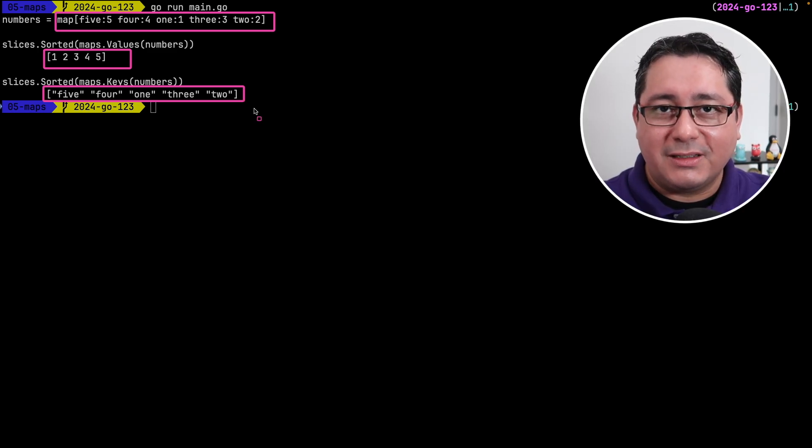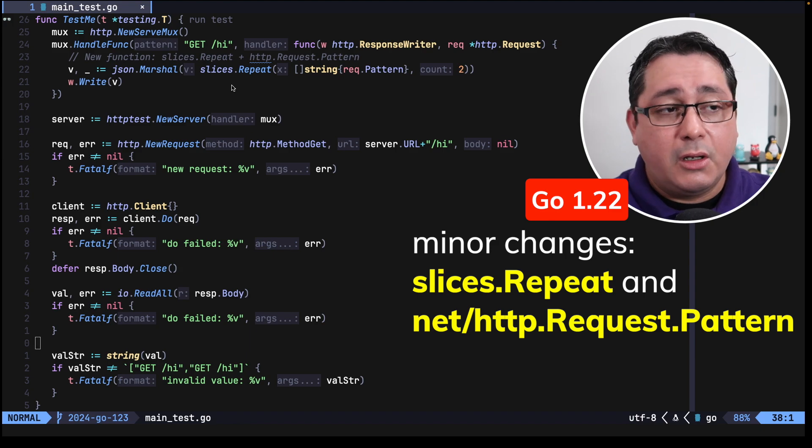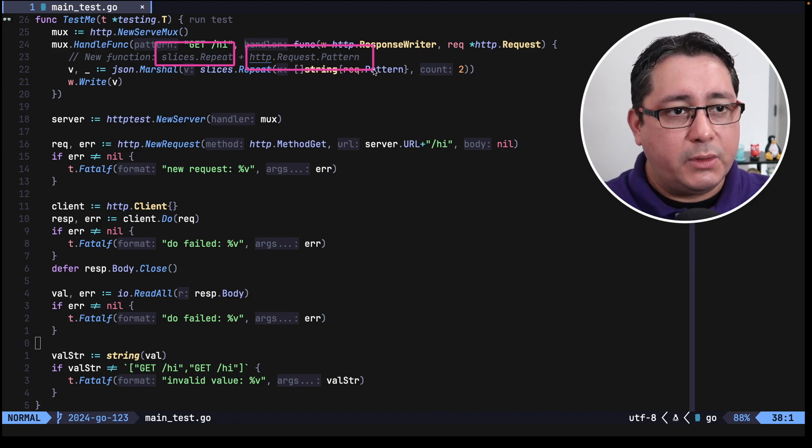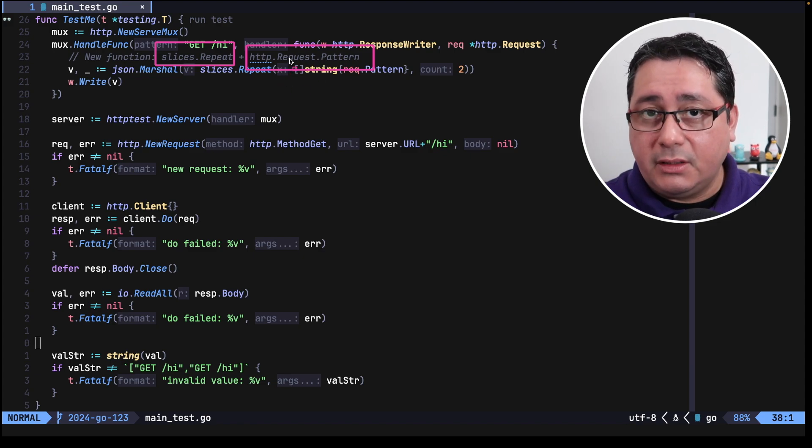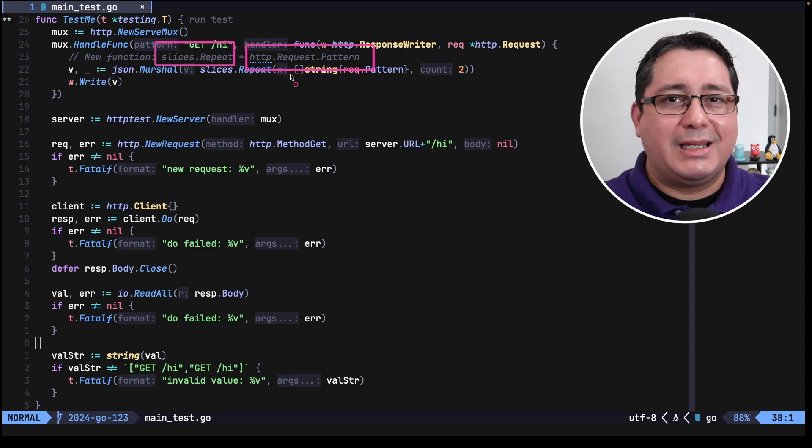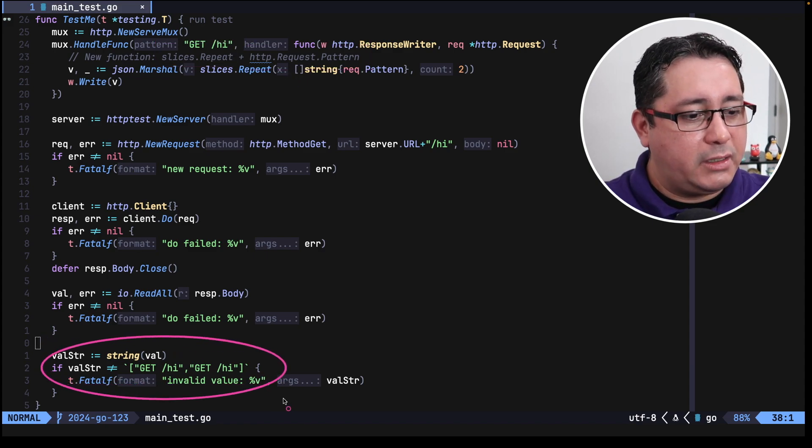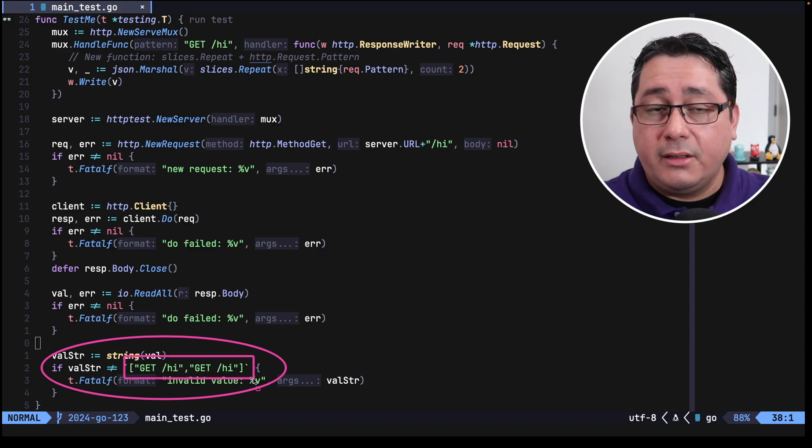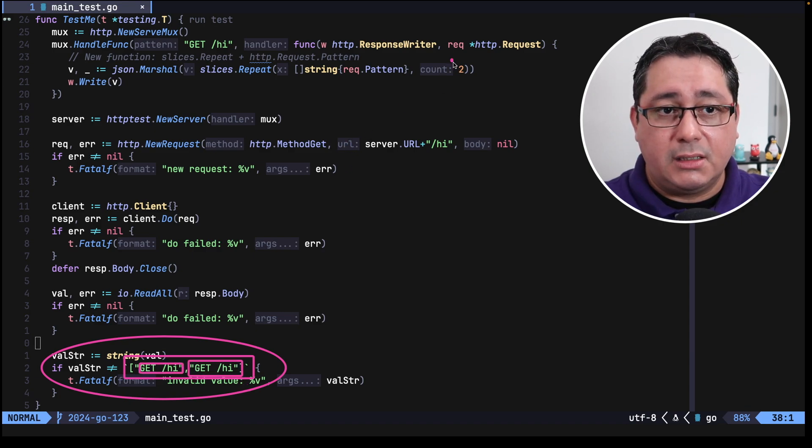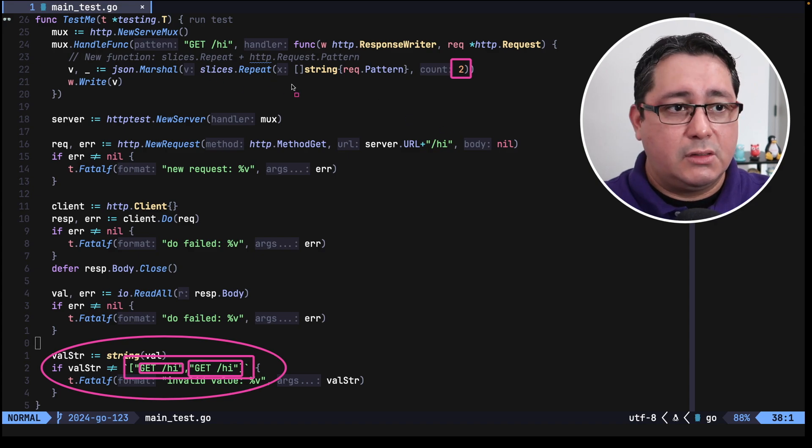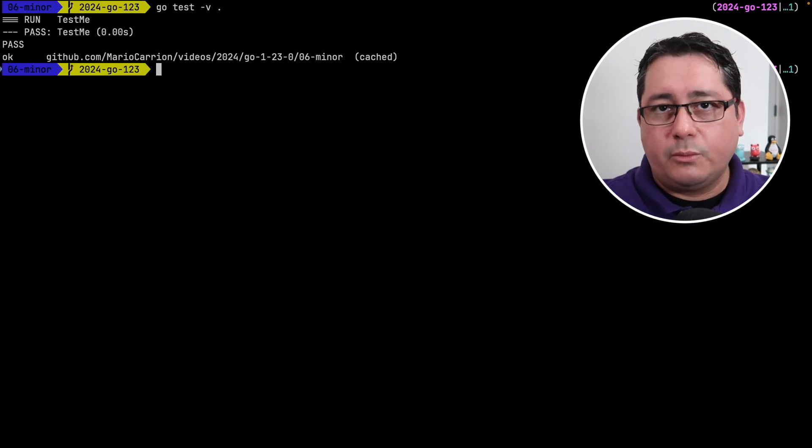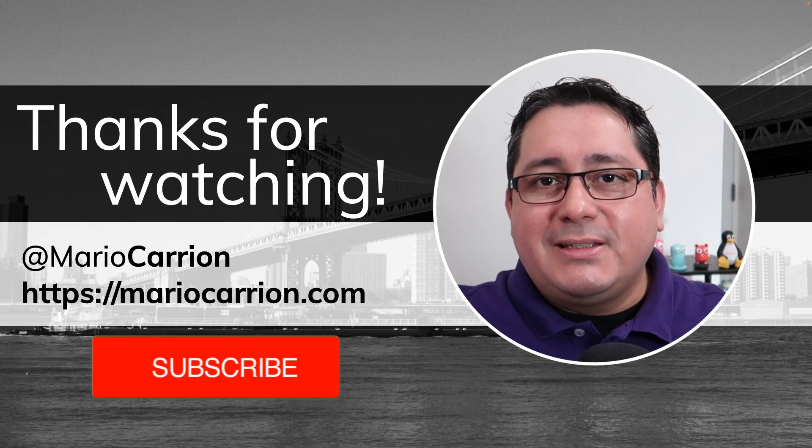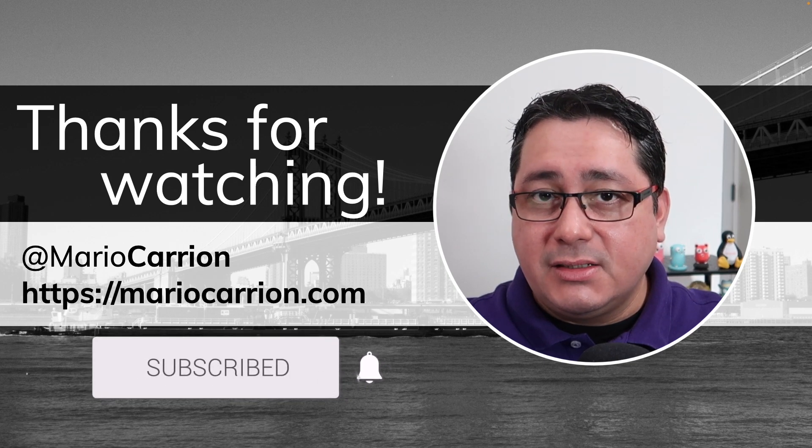Okay and finally the last item I want to cover and show you that was added to this release. The last item I want to show you is two minor changes that were added to the standard library one would be the function repeat in the slices package and the second one would be a new field called pattern in the request type in the net http package. I'm using a test here just to change it a little bit but in practice what we are looking for is the result that I have down here it returns an array in this case a json array of the pattern which will be get high and get high twice because we passed in a repeat of two in the slices so if we run the test you will notice that it will be passing as expected so nothing too controversial.